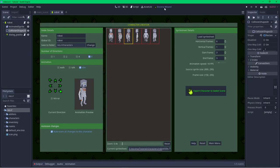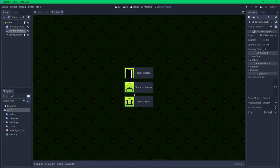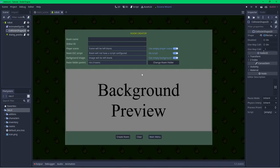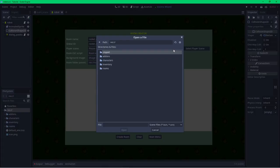The room creator is used to speed up the process of creating rooms for Escoria adventure games. You could supply a room name and nothing else and it will build you an empty room, but typically you'd want to add at least a background. The room name will be the name of the node in your scene tree — I'm going to call this room 'Rocket Room'. The global ID can be different to the room name, but it's easiest to have them the same. The player scene is the character the player will control in this room — I'll use the robot I just set up.